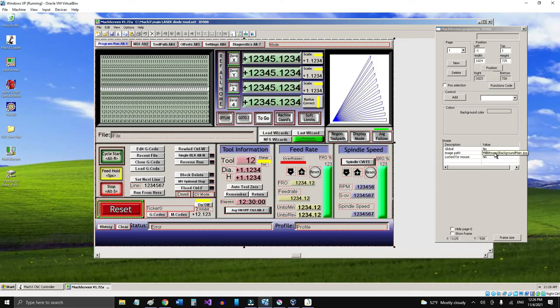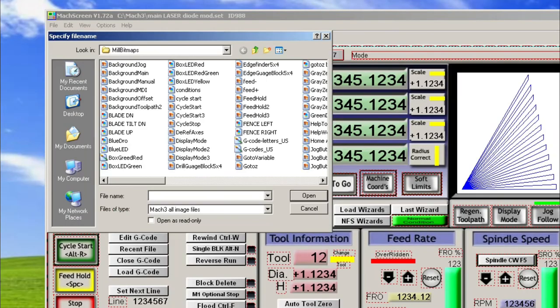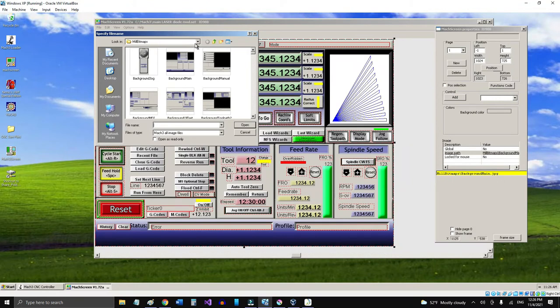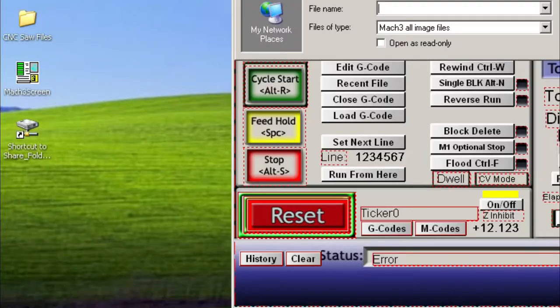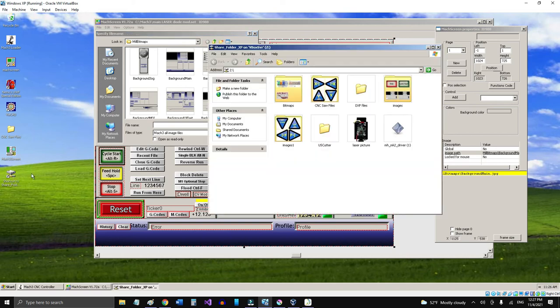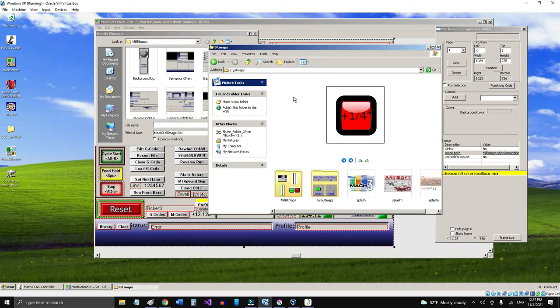Okay, now I'm going to select the background first and I come here to the properties window. The image path is going to be mill bitmaps background main JPEG. If I double click on that, it's going to show me the place. But before I do that, I have to move it from the folder. I forgot that this is a VirtualBox, so I got it right here on this folder. I had to first of all move it from this folder to the Mach3 main folder on C drive.